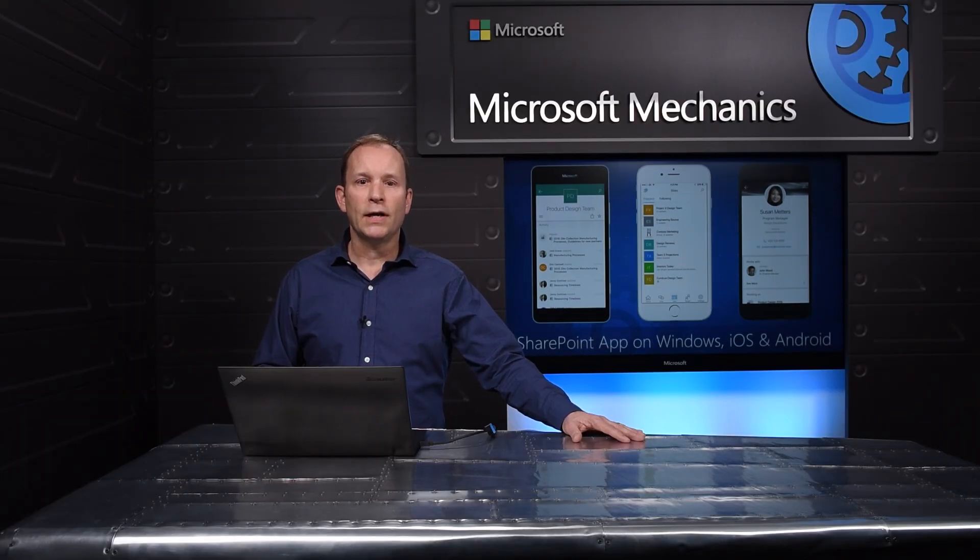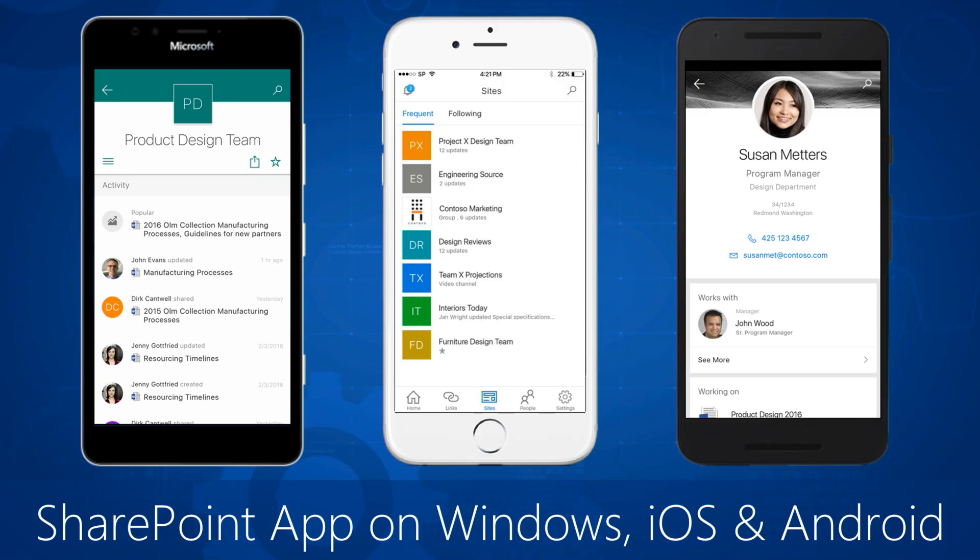The SharePoint app will be available for Windows, iOS, and Android this year, and it will connect to your environment whether you're using Office 365 in the cloud, SharePoint 2013 or 2016 on-premises, as well as with hybrid deployments.